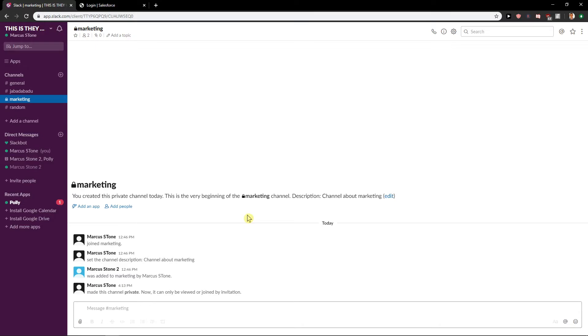So this is how you do it. This is how you change your channel to private in Slack. Thank you very much everybody for watching.